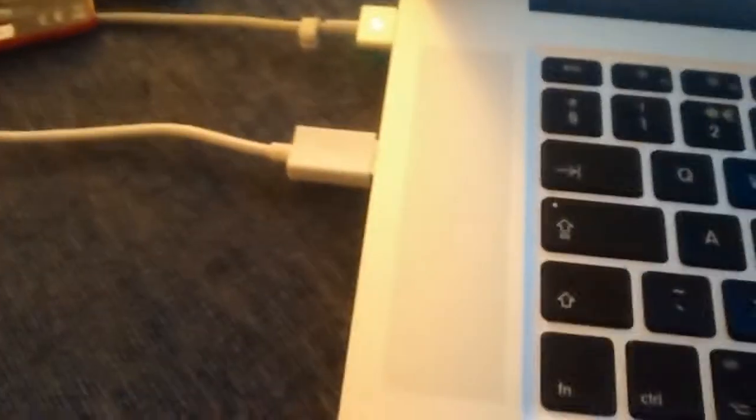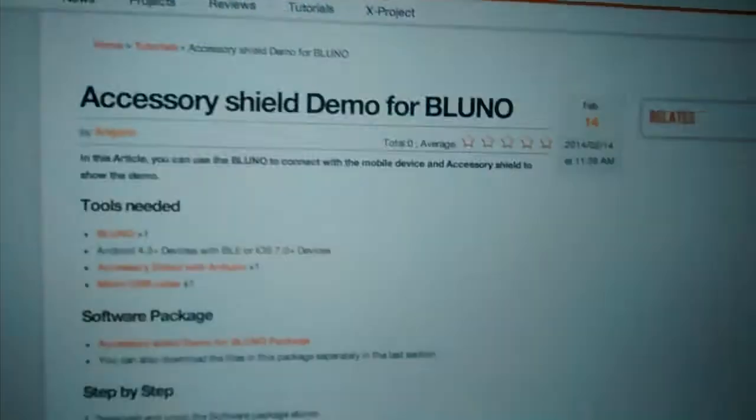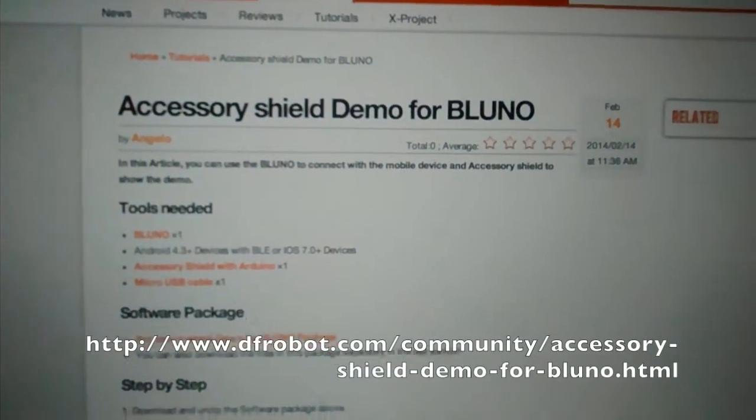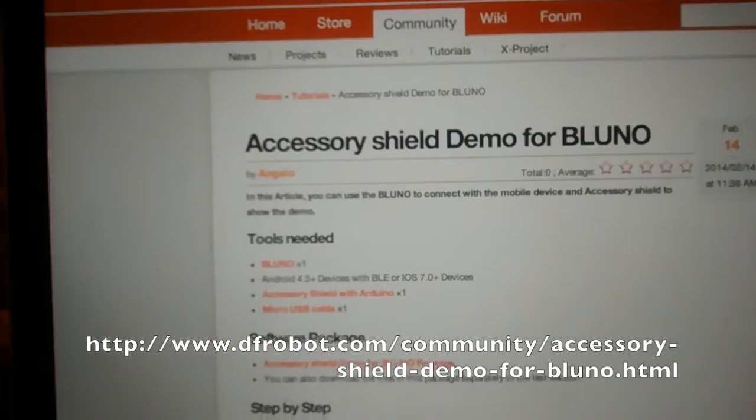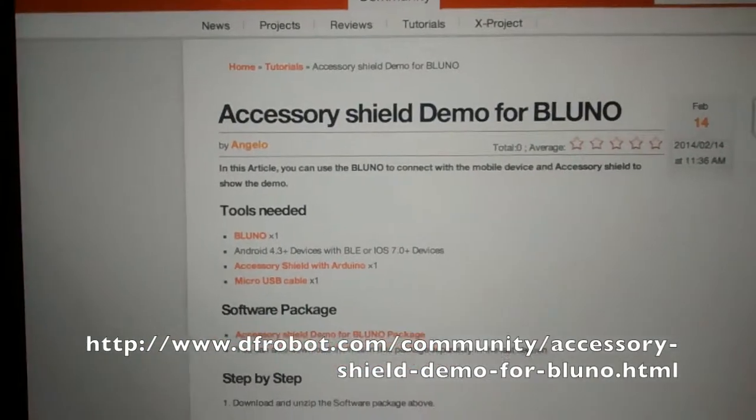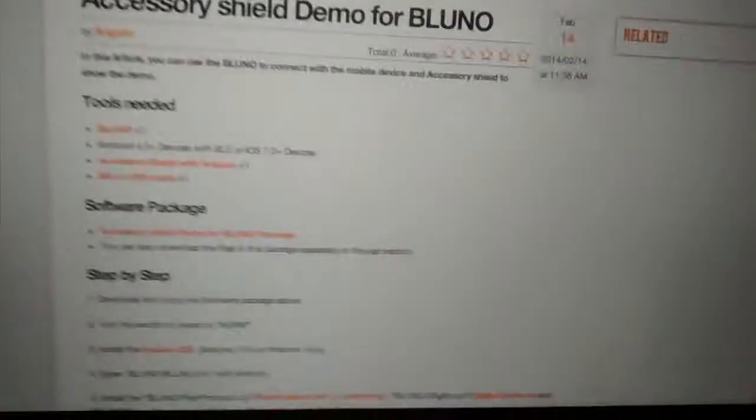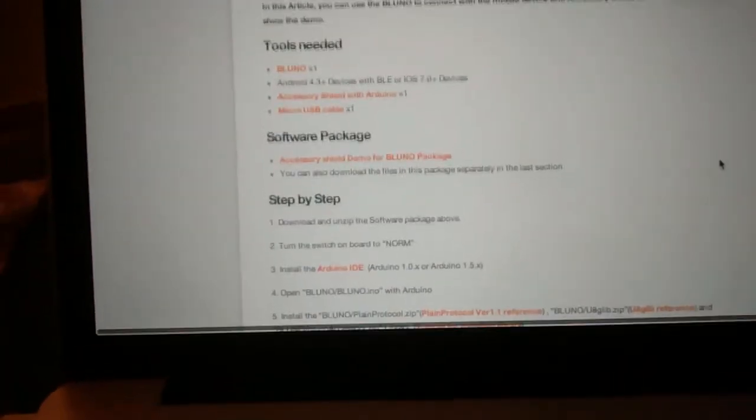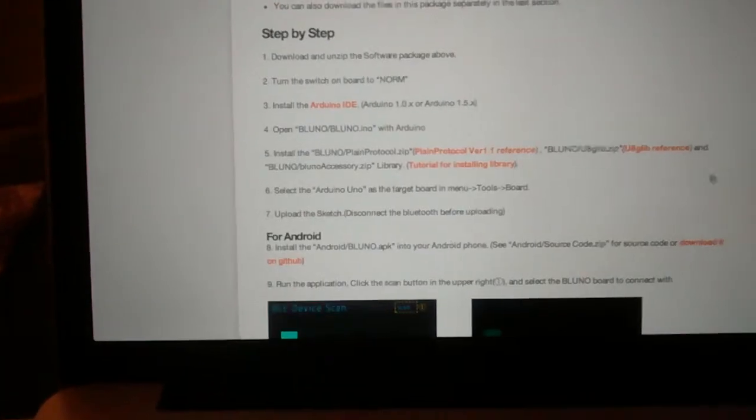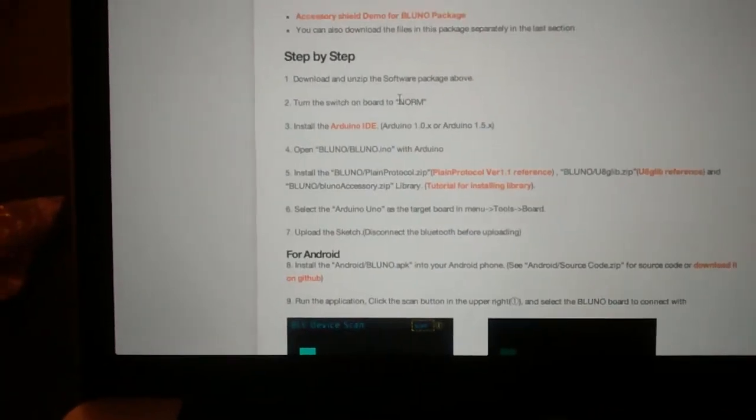You just plug it in and then you follow the instructions on the accessory shield demo for Bluno in DF Robot. Basically what you do is you set to norm, so a little button that it has over there, you just switch that to norm. It is like that by default.